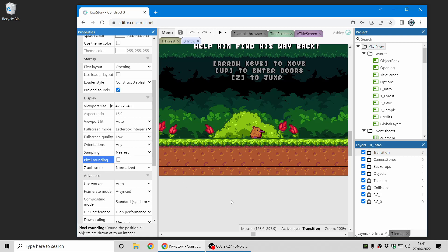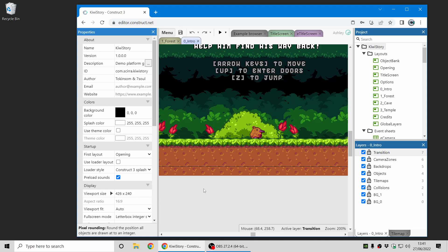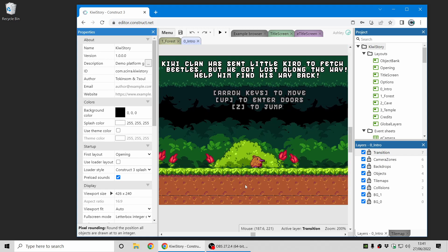There are lots more ways of handling different display sizes and resolutions in Construct. In this video I've just covered the basics. If you see the video description and the accompanying blog post, there's lots more details you can learn more about there. Thanks for watching.